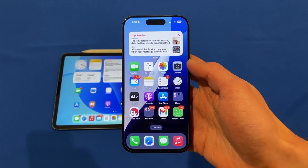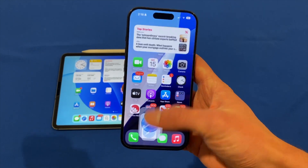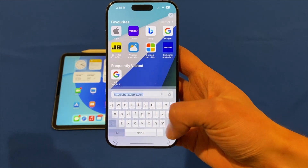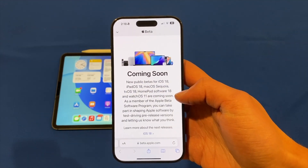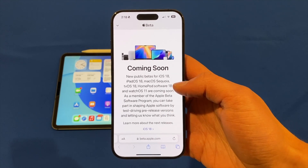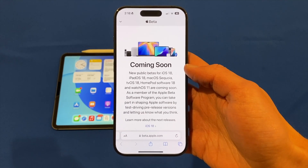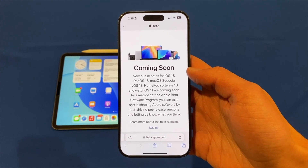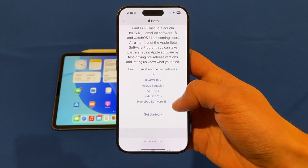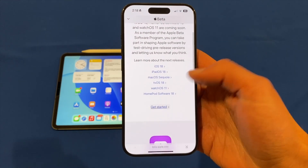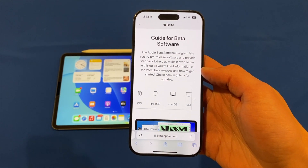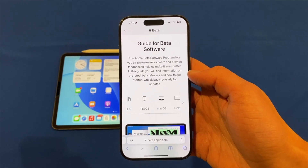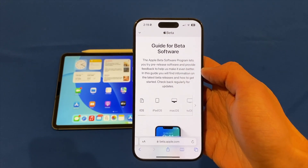To find out more about the beta update and sign up, you can go into Safari and search for beta.apple.com. You'll see it says 'coming soon' — new public betas for iOS 18, iPadOS 18, macOS Sequoia, tvOS 18, HomePod Software 18 and watchOS 11. These are all the new releases. You can click 'Get Started' and if you haven't signed up before or you're not signed in, there'll be a blue button that says sign up or sign in, and it gives you a guide for the beta software.